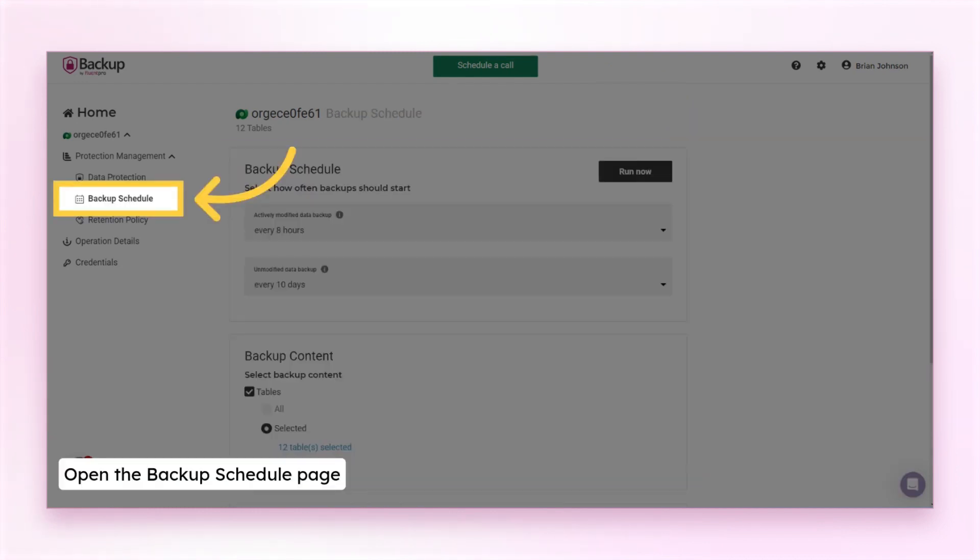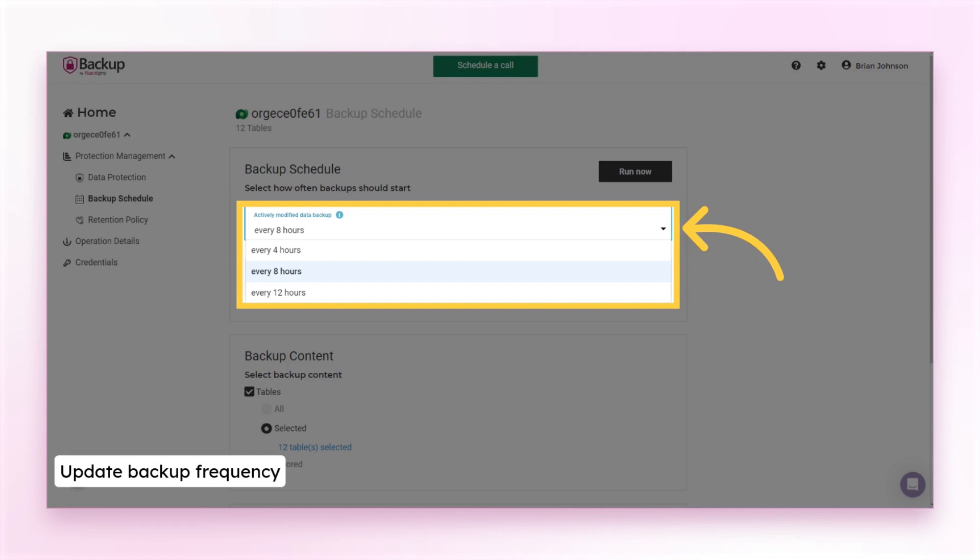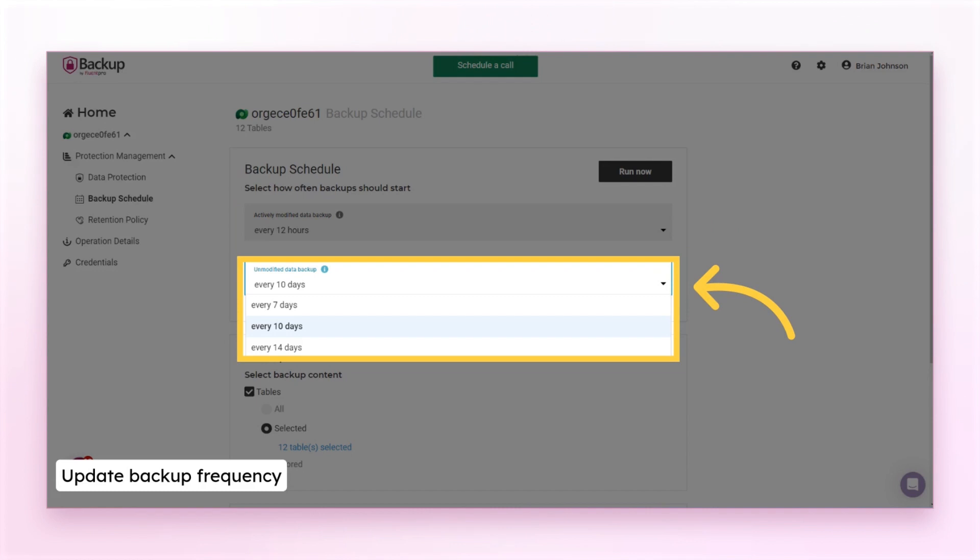For this, open the backup schedule page. To edit the backup frequency, select how often backups should start. First, for the modified entities, every 4, 8, or 12 hours. And then how often you need to include the unmodified items to the backup file.